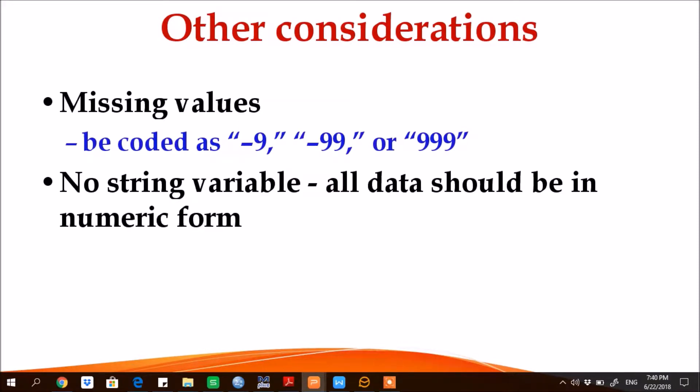And the last consideration is M-plus also does not like string variables. So when you're preparing data file, make sure that no variable is in string format, means all variables should be in numeric form.